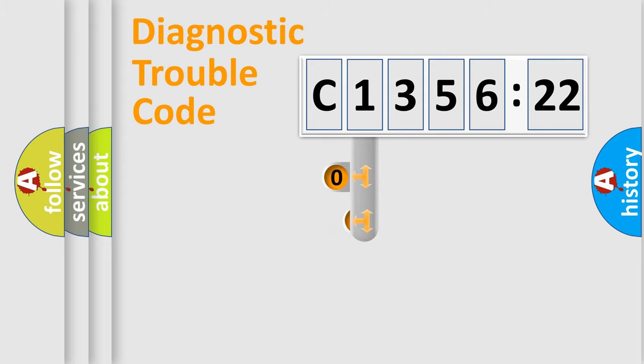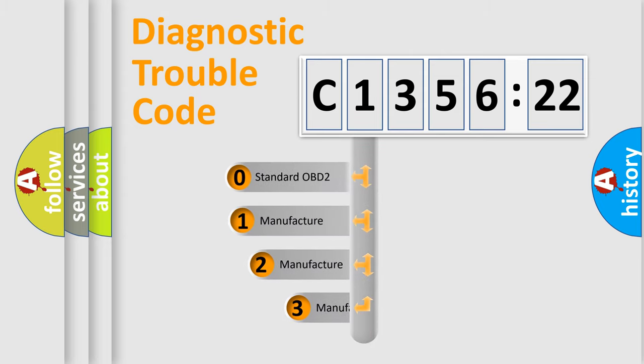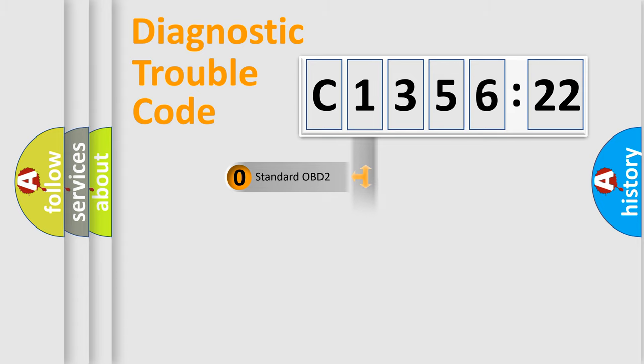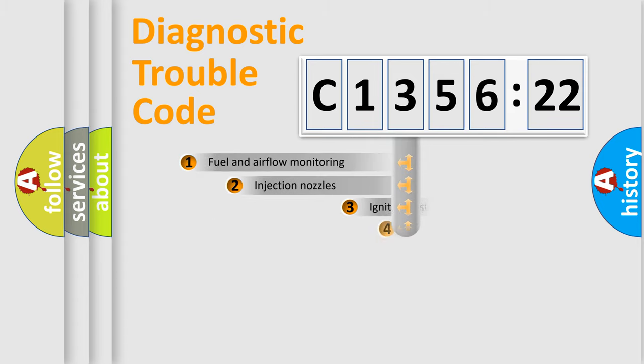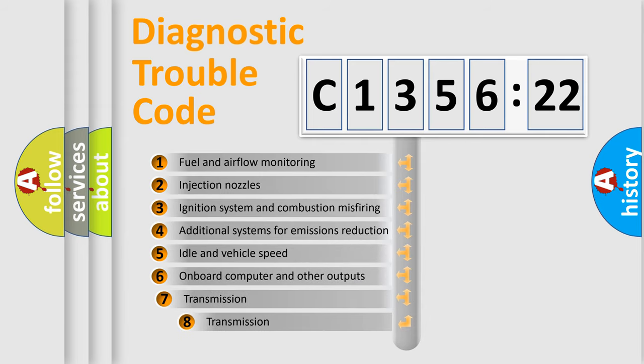Powertrain, Body, Chassis, Network. This distribution is defined in the first character code. If the second character is expressed as 0, it is a standardized error. In the case of numbers 1, 2, 3 it is a car-specific error.